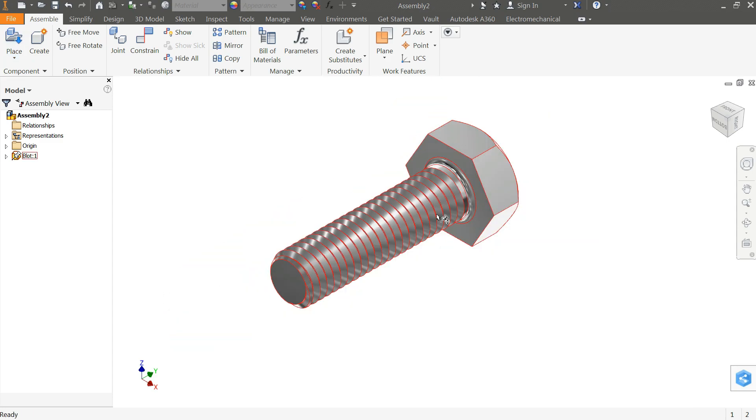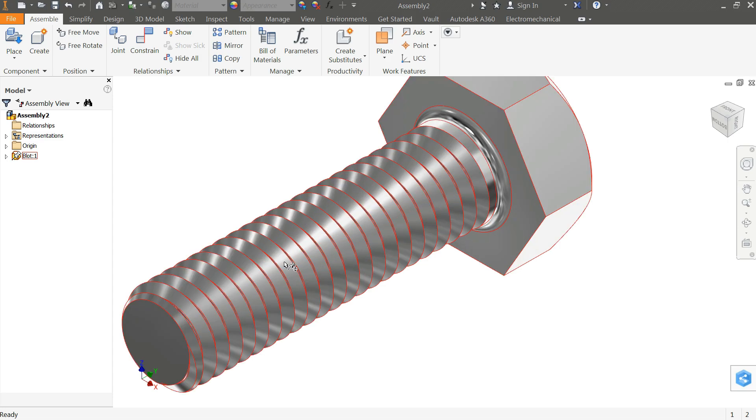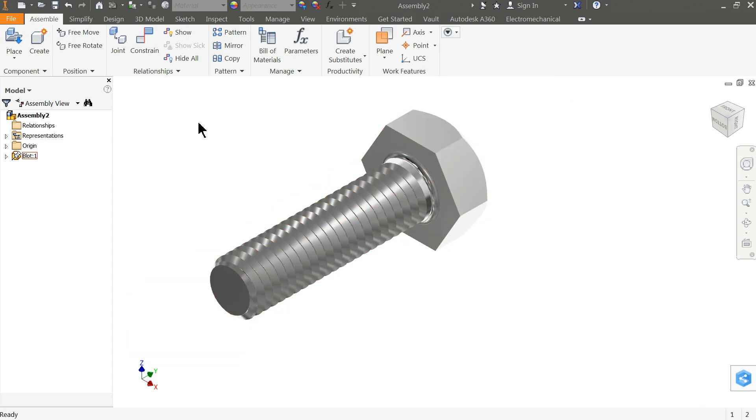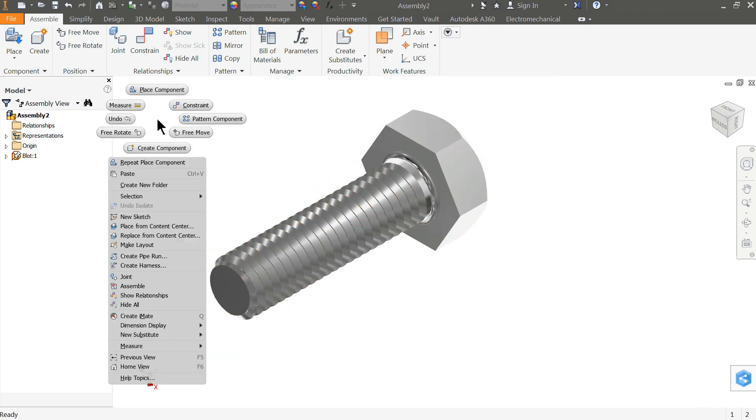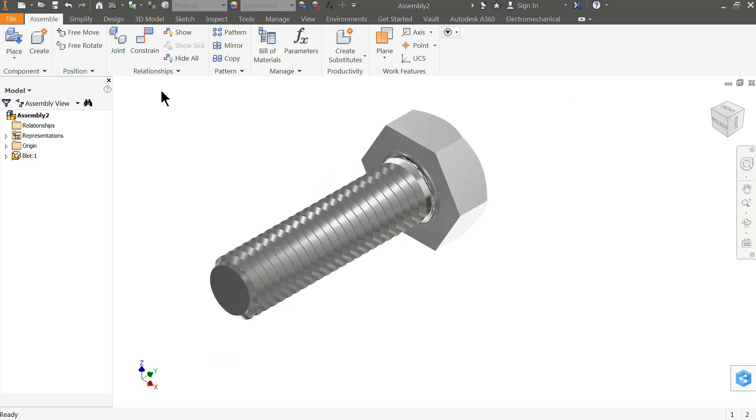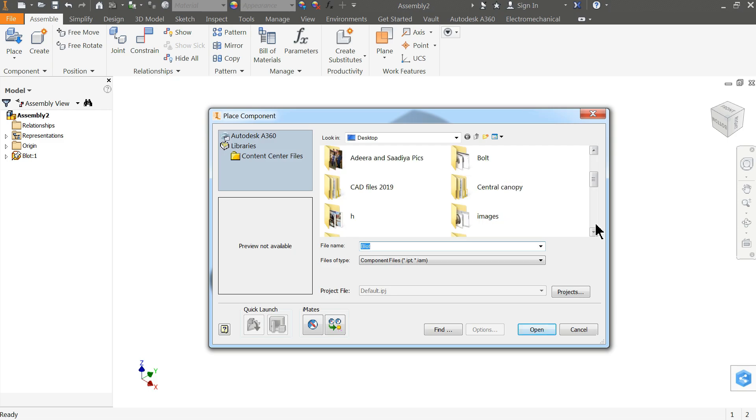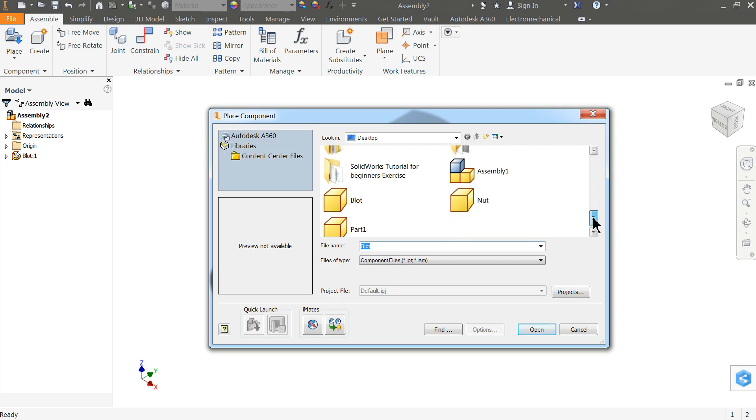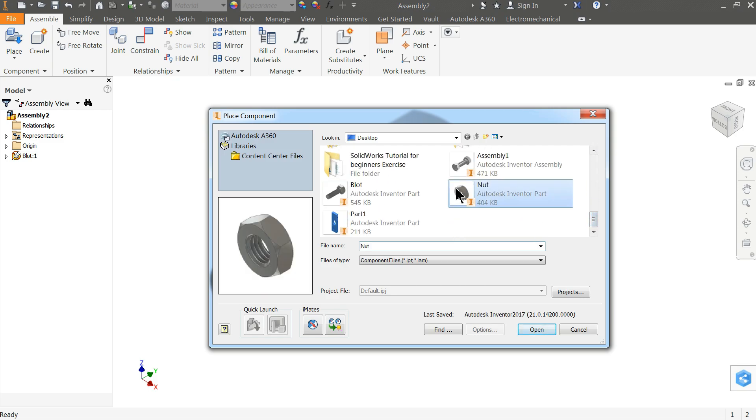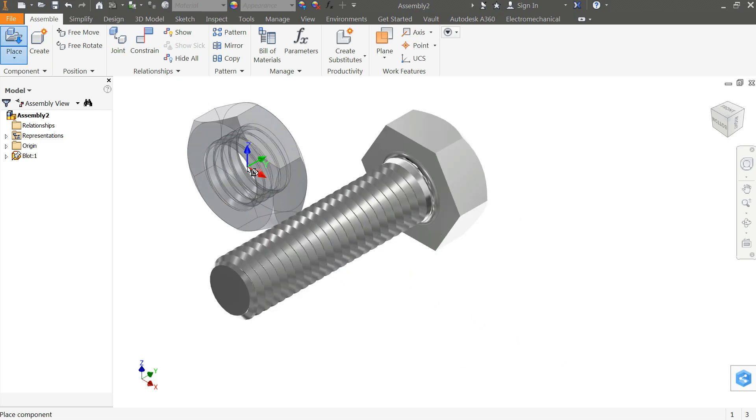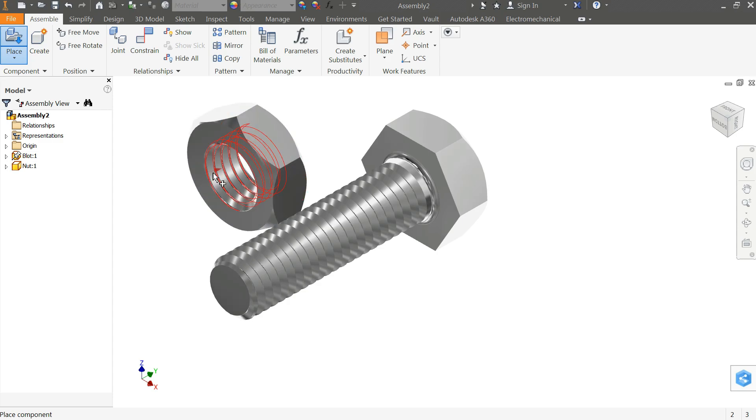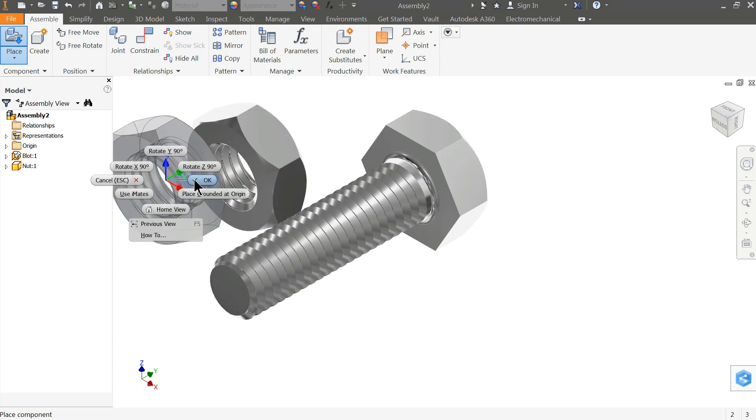Now it's time to bring the nut. Right click, place component, and click nut. Open and insert. Right click, OK.